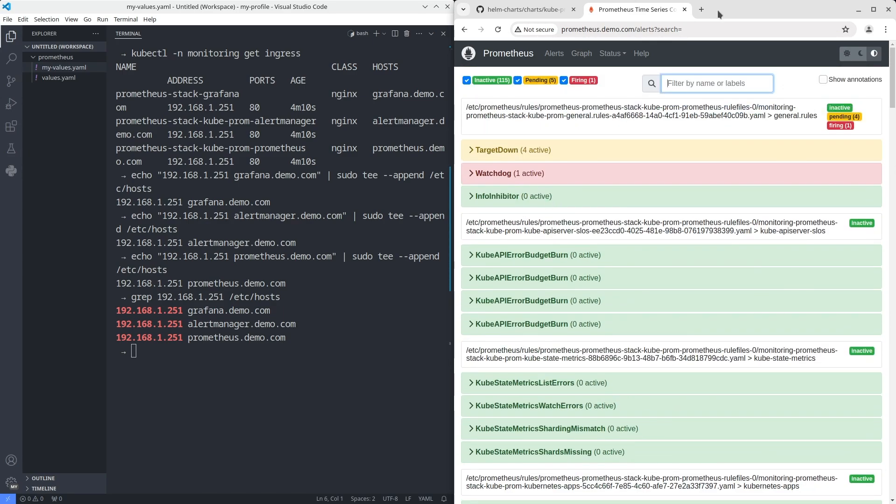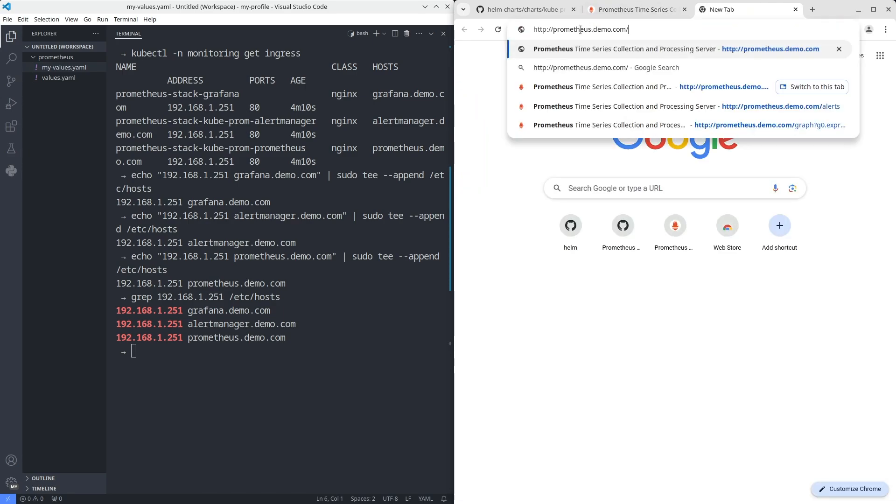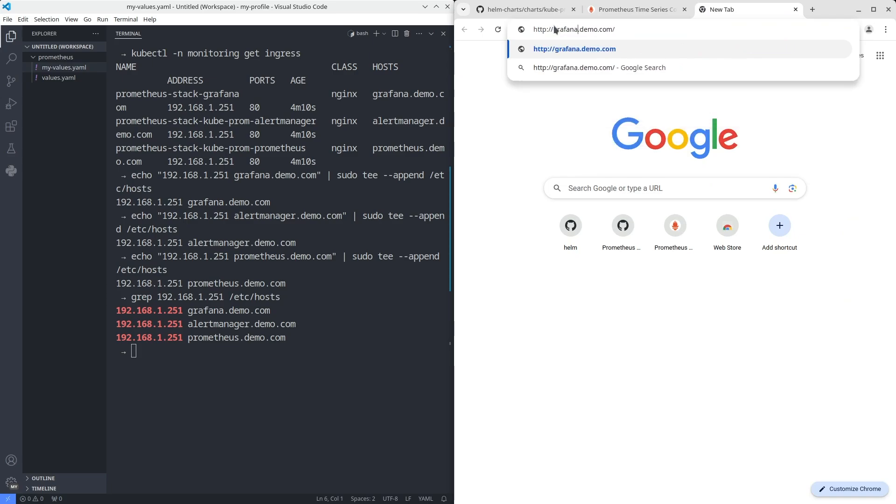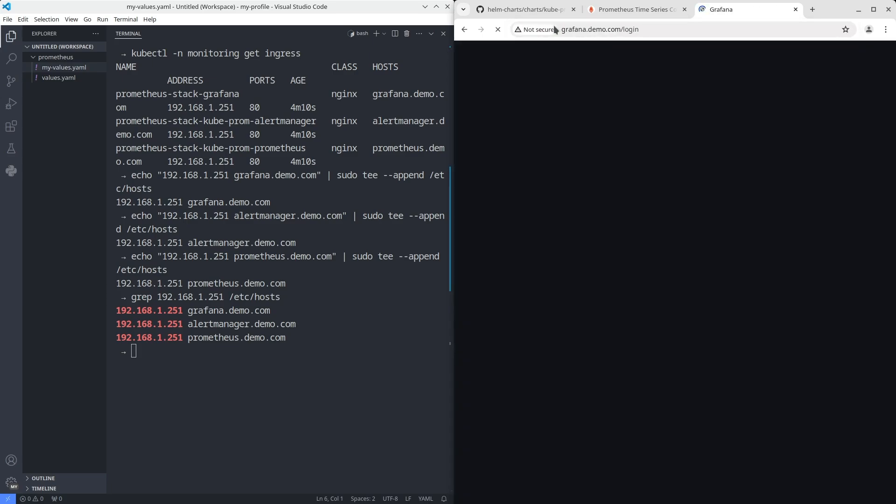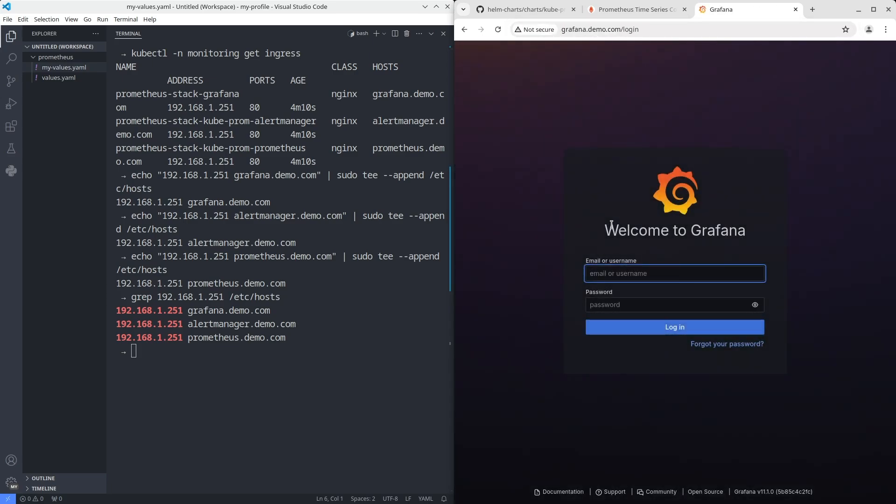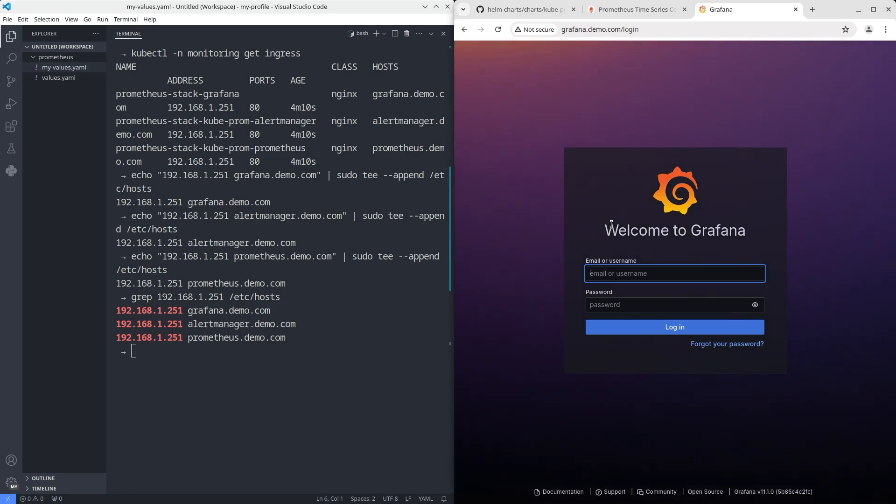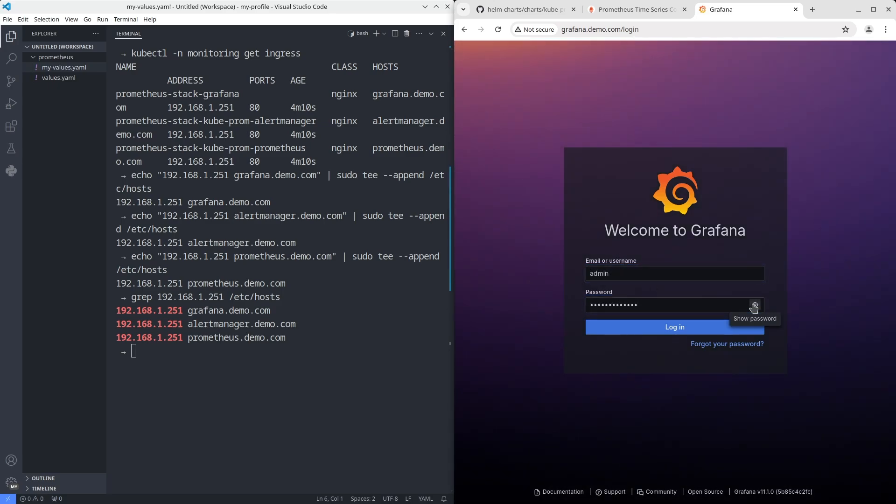Second, open Grafana. The default user is admin and the password is prom-operator.